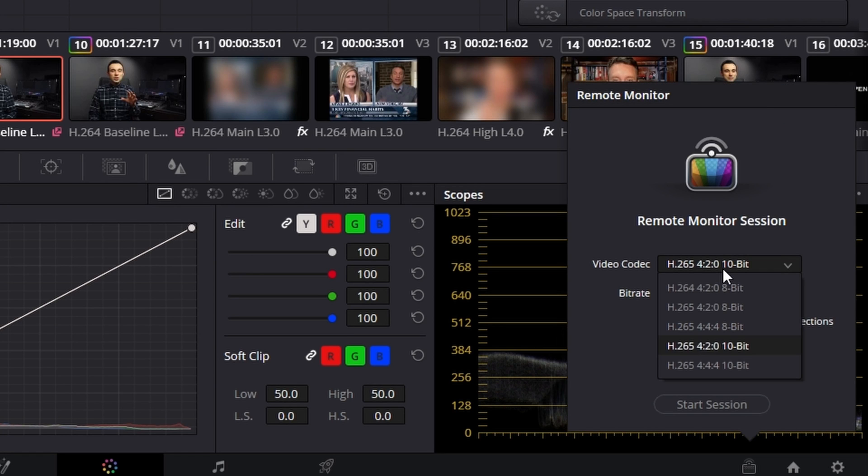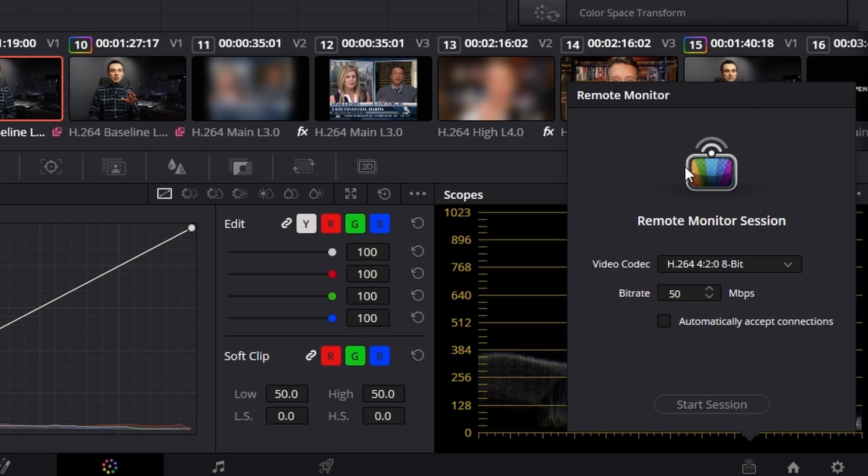Every once in a while I've encountered a bug where the client can't seem to connect. There are a couple of steps to solve this. First, close Resolve, open it back up, and see if that solves the issue. Second, restart the computer — that's always a good troubleshooting step. And if both of those aren't working, remember that not all codecs listed in the remote monitor section are compatible with every device. Try selecting a slightly more compatible version — maybe go back to H.264 8-bit. Although I don't prefer that as my primary choice, sometimes it will solve the compatibility issues.